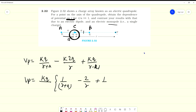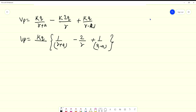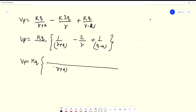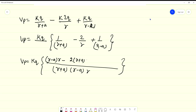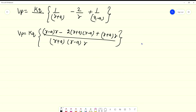Now we take the LCM and solve the expression. The LCM will be (R+A)(R−A)(R). Expanding the numerator: R minus A times R, minus 2R plus A times (R minus A), plus R plus A times R. Further calculating KQ upon R squared minus AR, this will become A squared R plus A — using the A squared minus B squared formula.